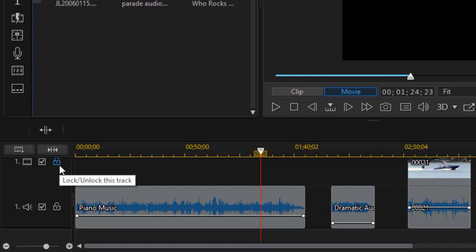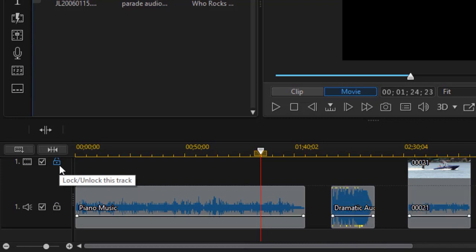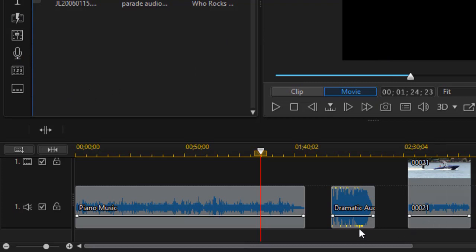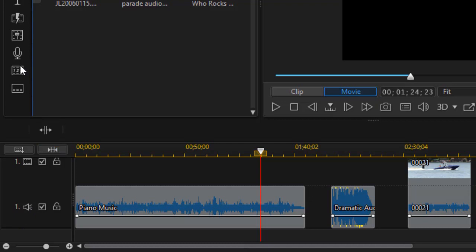I'll do control Z to undo the changes there. And you can see the difference between what we had and what we have now. So that's how you can do it by simply clicking with the right mouse button on the very left side of your track in your audio channel for track number one.